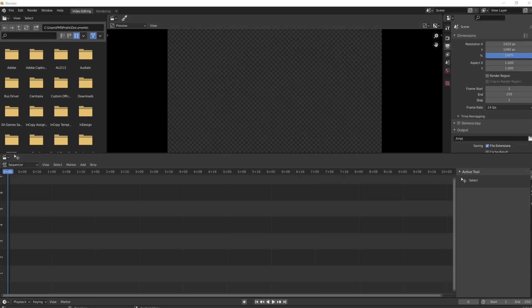We're going to learn all about these in the tutorial series for Blender. This has been the interface tour for the Blender software.